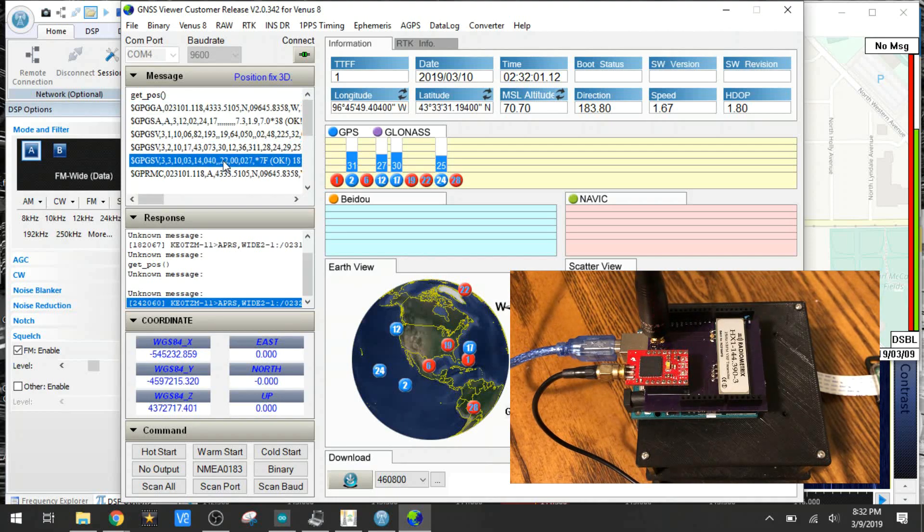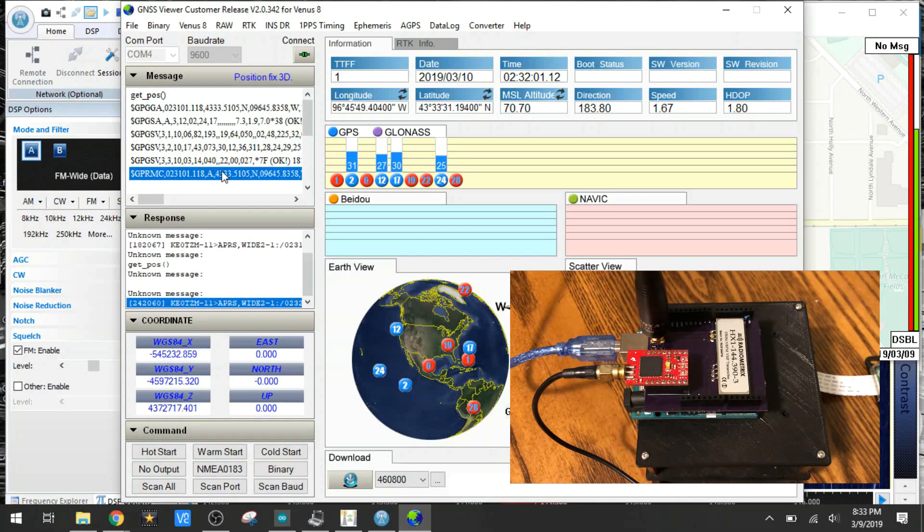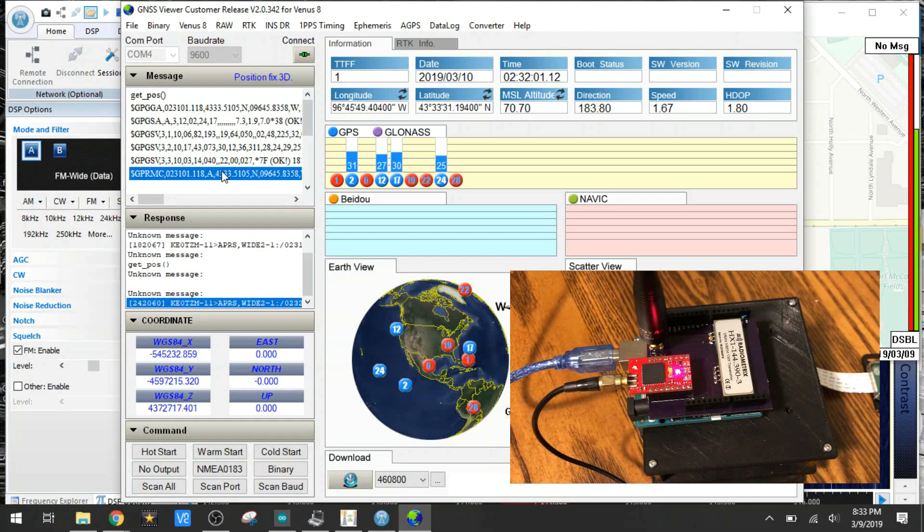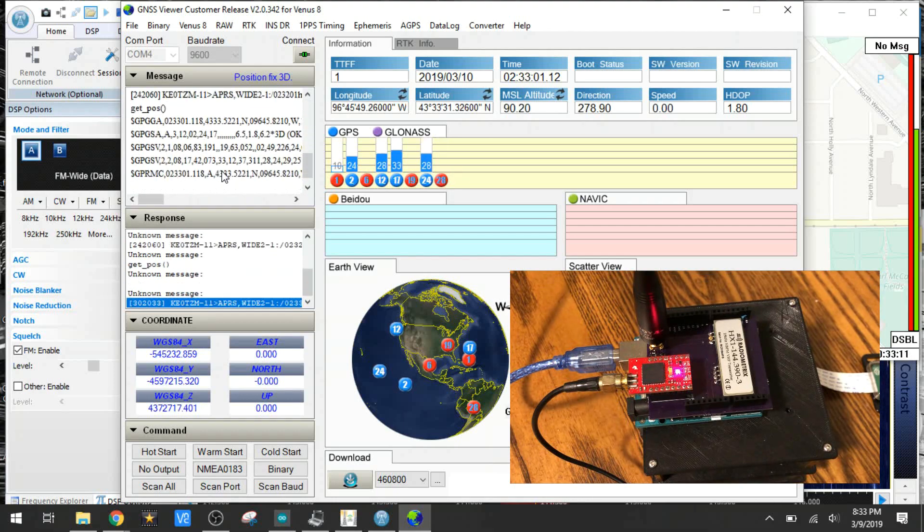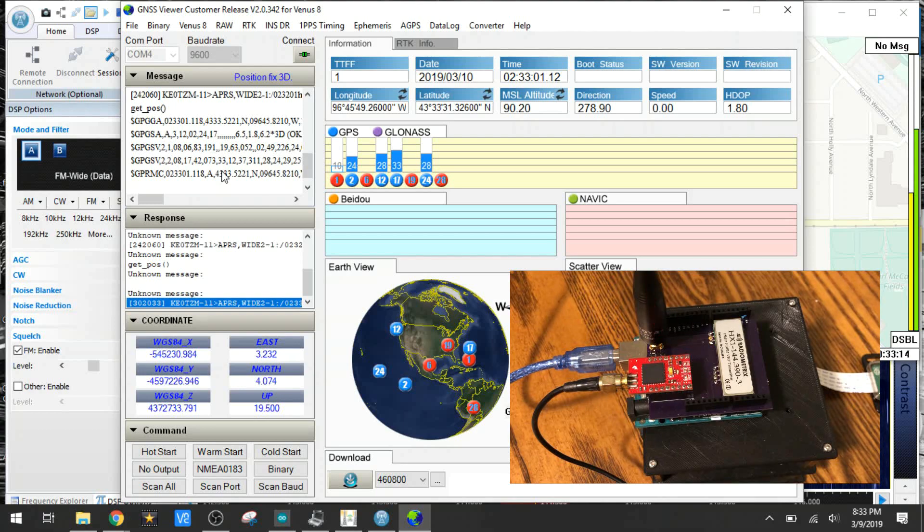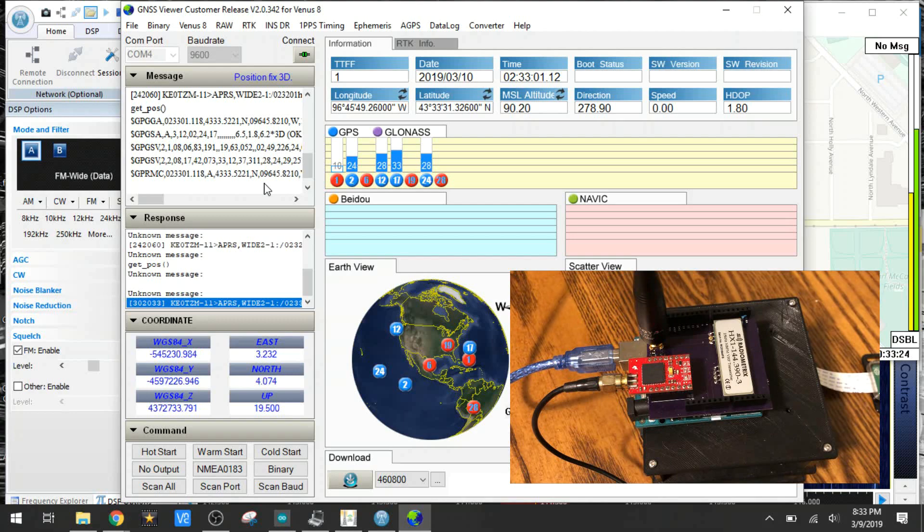I'm actually going to be using the NMEA sentences to connect, or I'm going to be texting those to myself using a cellular USB modem. I'll be showing you that next week, and I'm going to be taking those GPS sentences, parsing the location data, and then sending a text message using the Raspberry Pi. So make sure you subscribe so you can check that out next week.